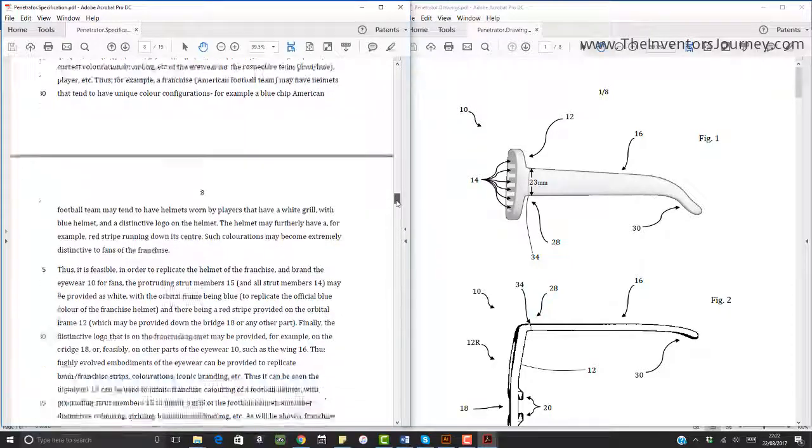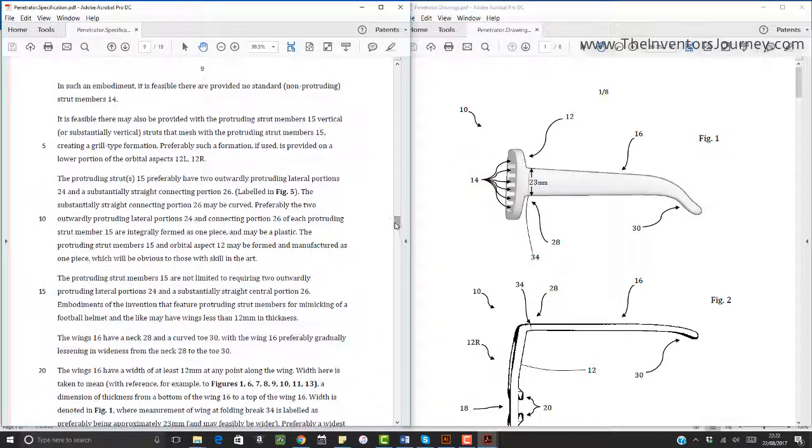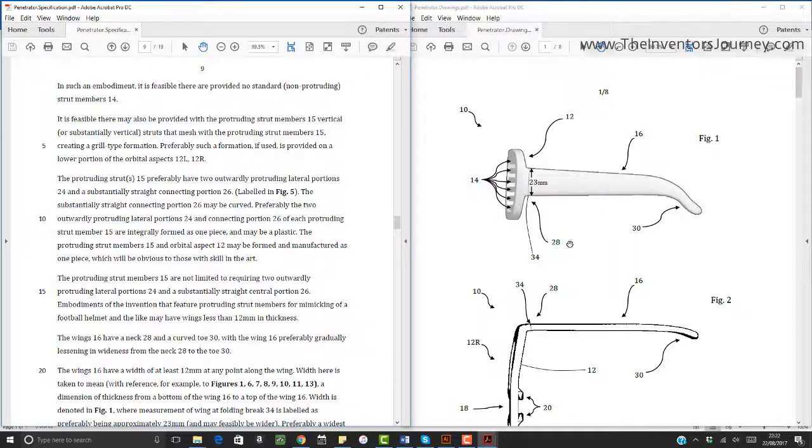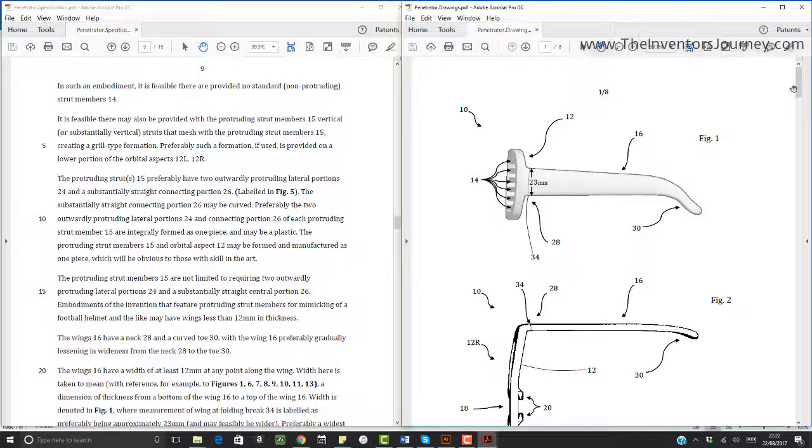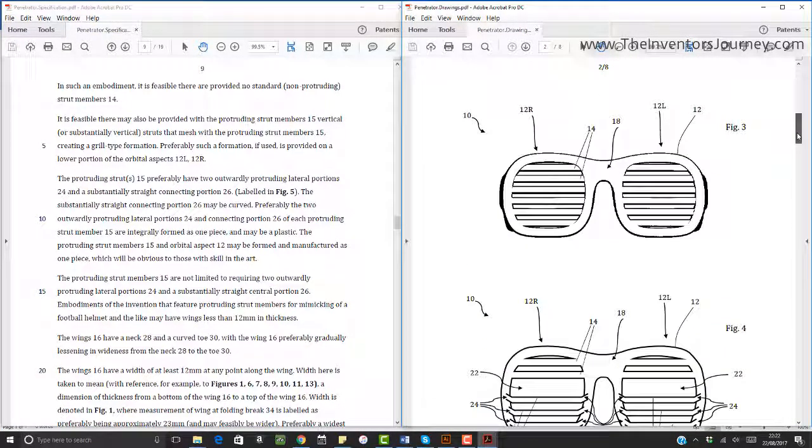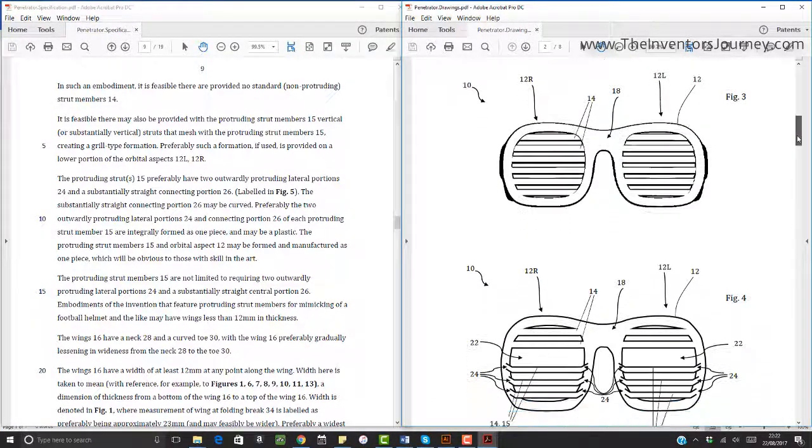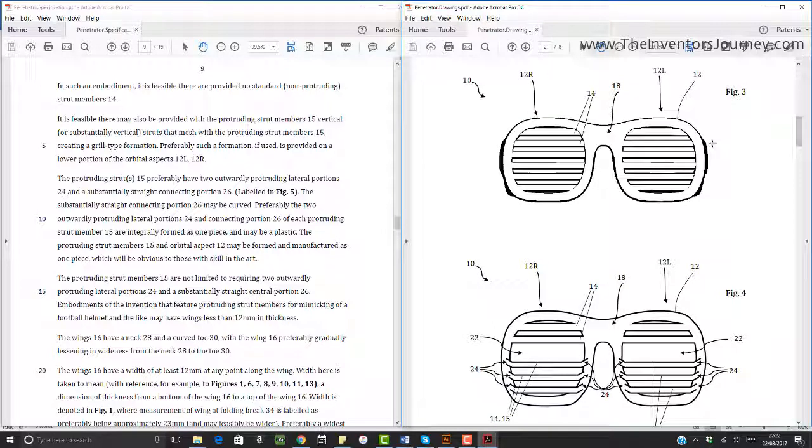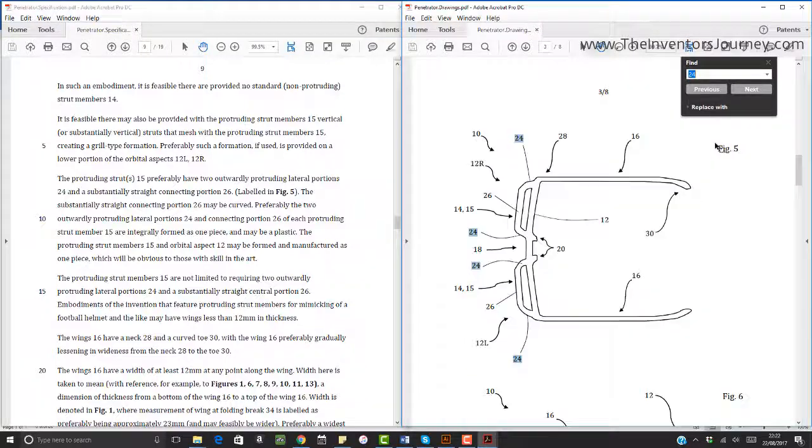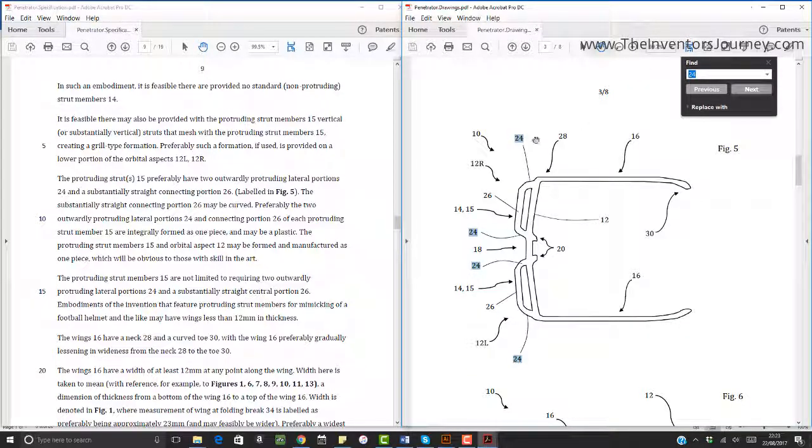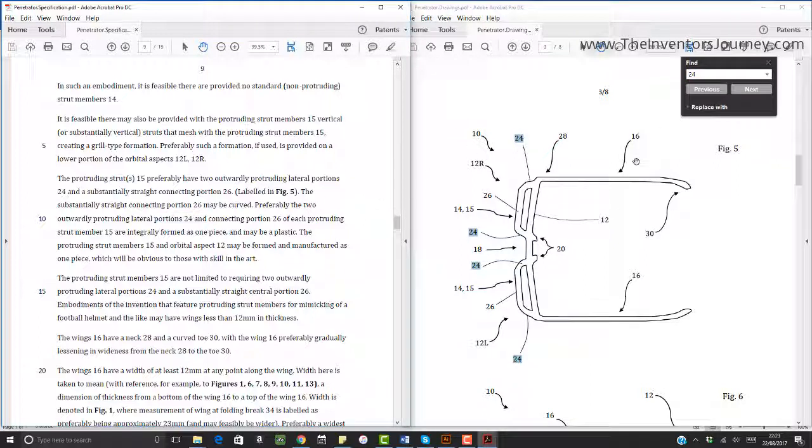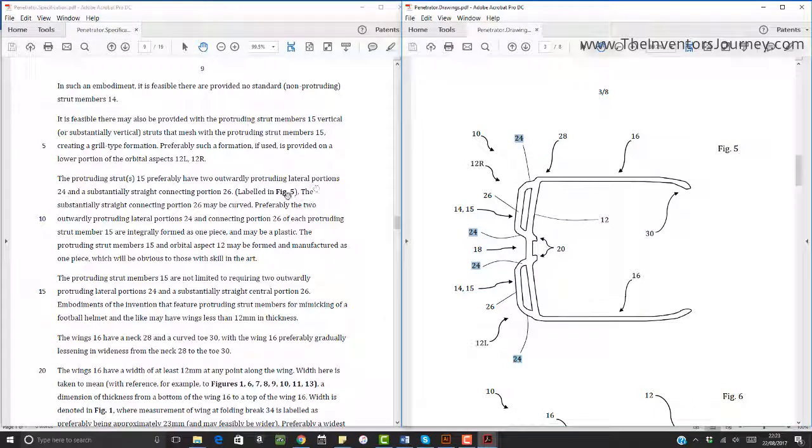So now when it comes to reading the description, I can see portions 24, and I can probably see in various images where 24 is. I could even do a control or command search and put 24, and there you see, and then you can see where those things are, the portions labeled 24 are there in the drawings. So this is a really good way on one screen to be able to see your description, your written description on the left and the drawings on the right.